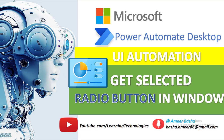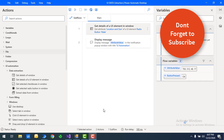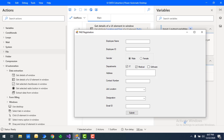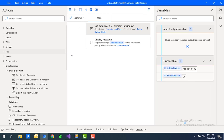Hello techies, welcome back to Power Automate Desktop tutorials. In the previous tutorials we have seen how to get the details of a window or a particular UI element using data extraction actions. Now we want to know what radio buttons have been selected in a particular window, or get the selected checkboxes details using different actions.